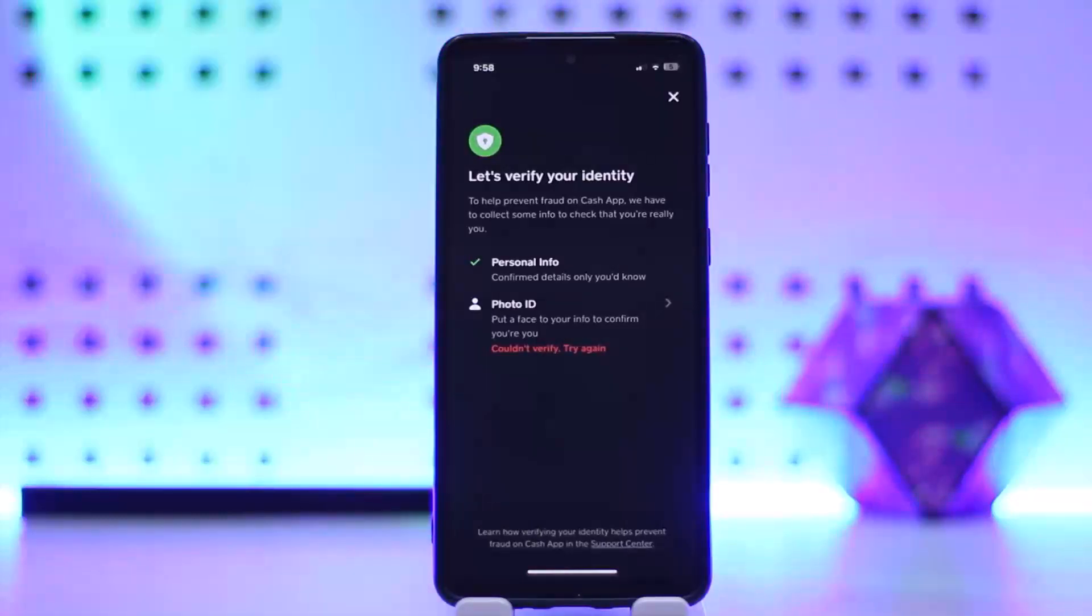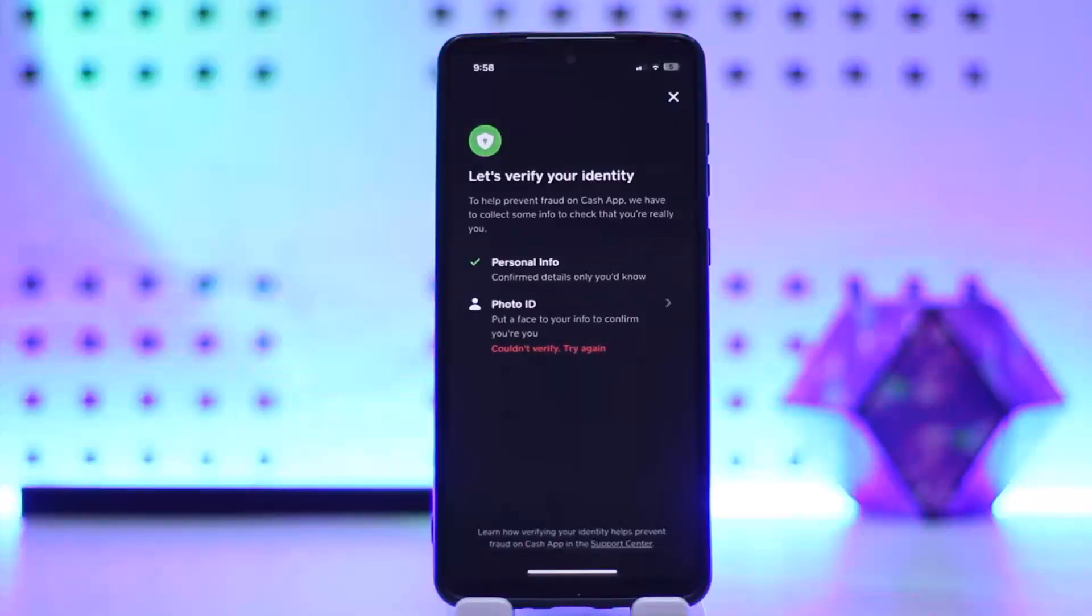So this way you can verify your Cash App account. Hope this helped you. Do like and subscribe, and do not forget to leave a comment down below if you have any further issues.